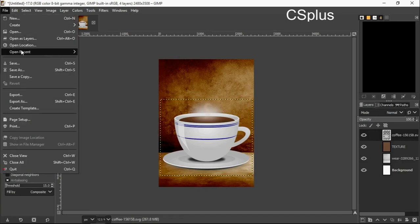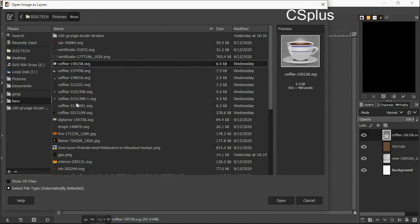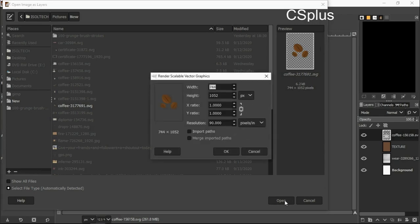Then I will add my next image. I will open as layer, I am using this, another coffee downloaded from Pixabay also.